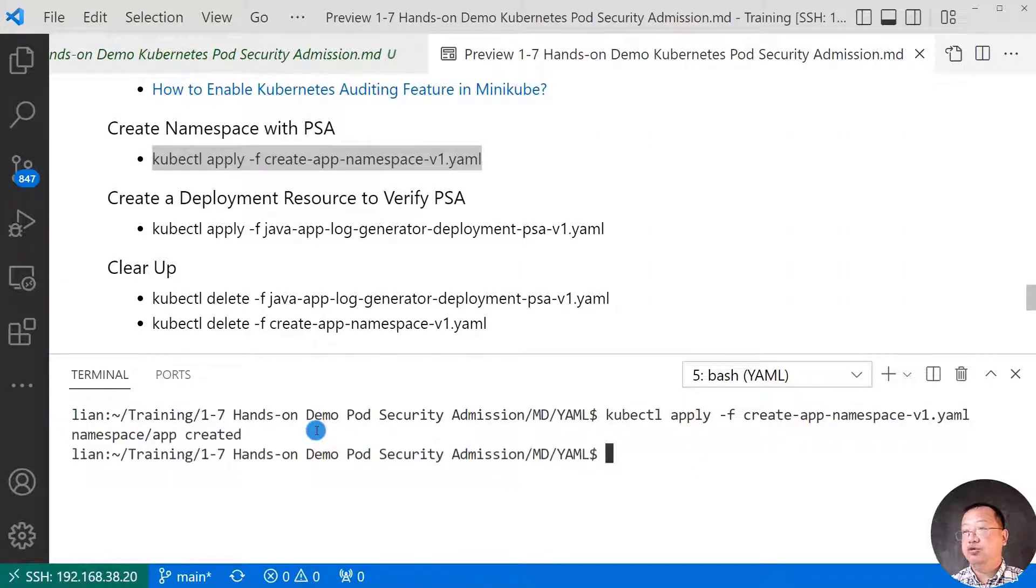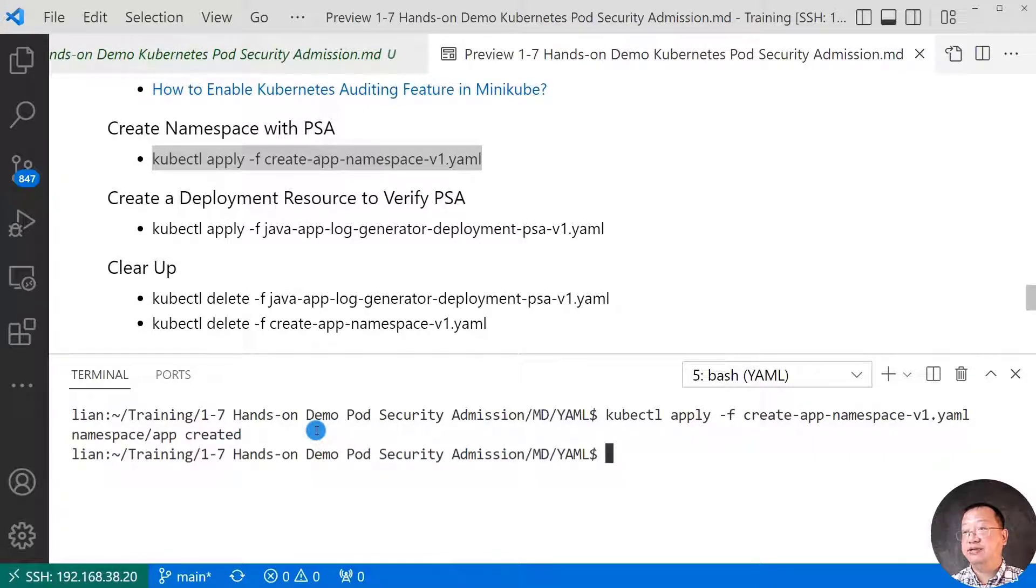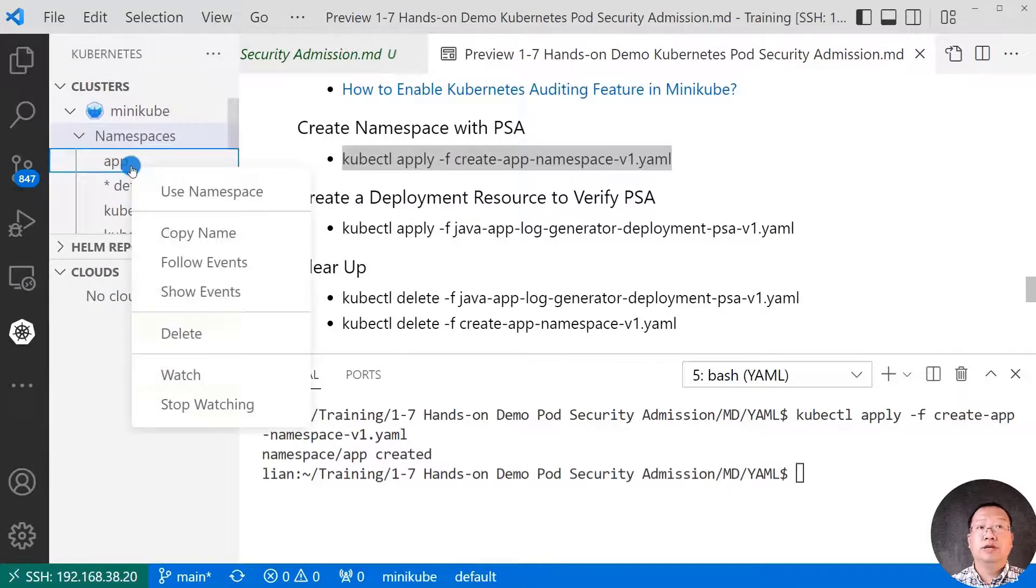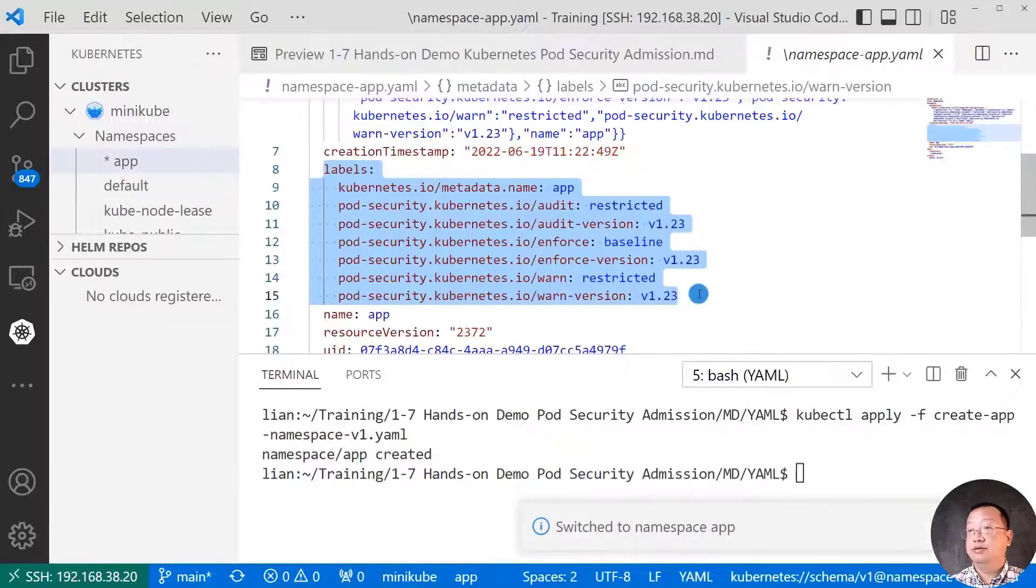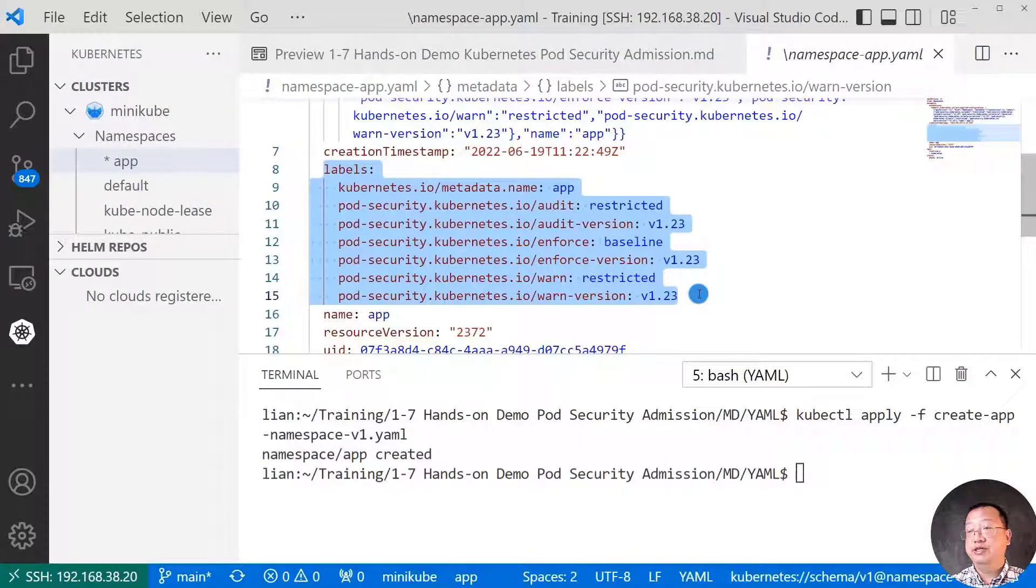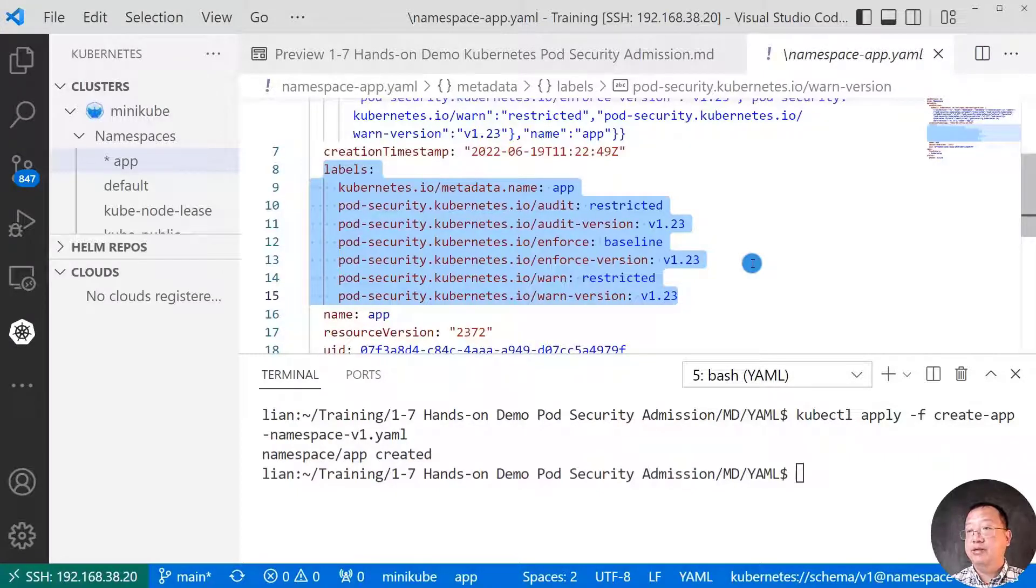Let me use the Kubernetes VS Code plugin to check the namespace label information. Switch to the app namespace. Kubernetes security admission label to the app namespace.